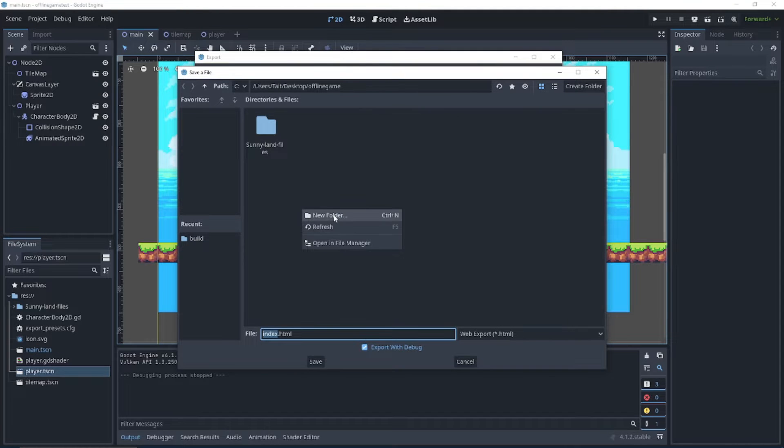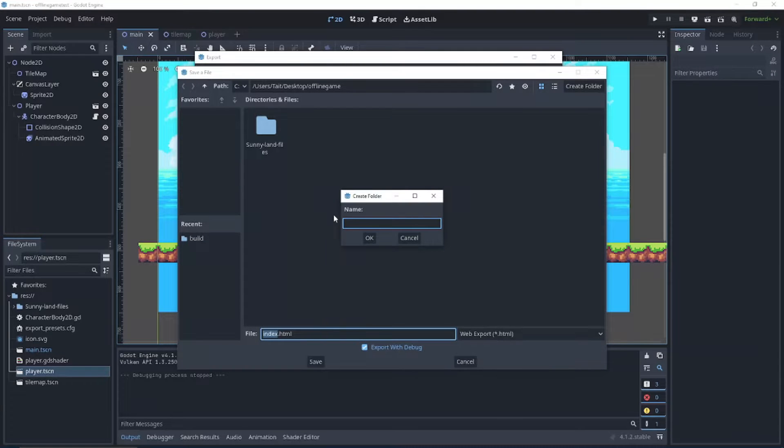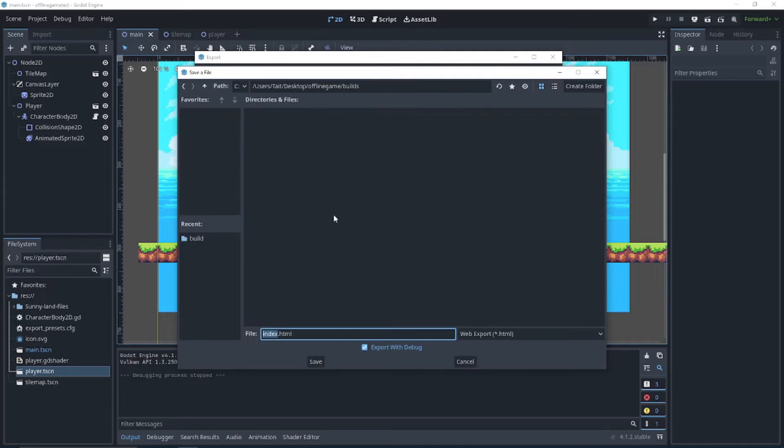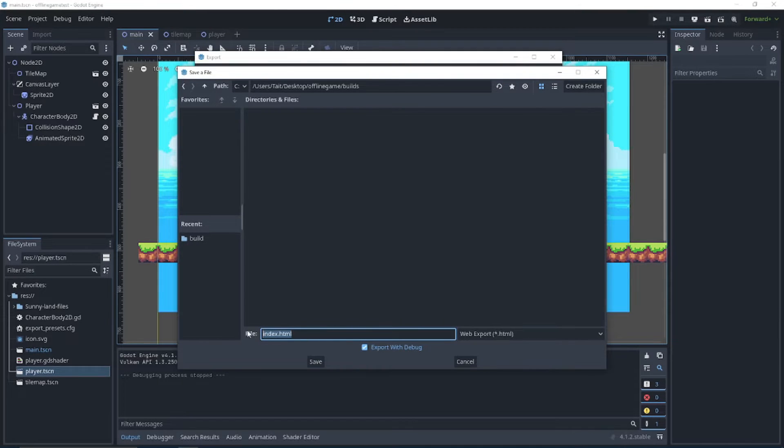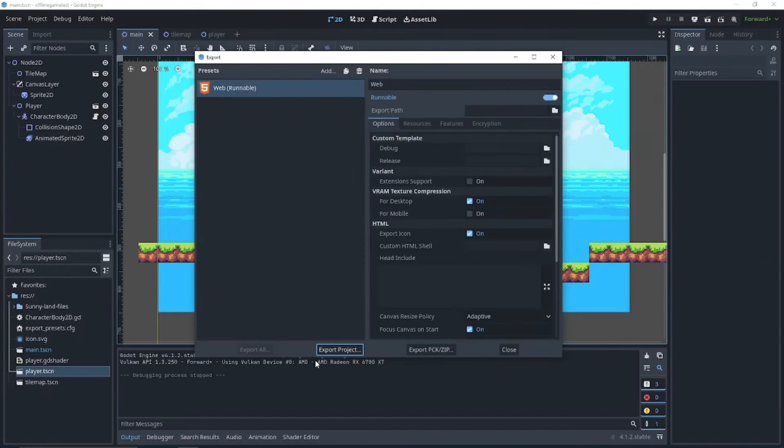I'm going to create a new folder here just for the build so that I'm not dumping it into my project folder. And I'm going to keep this at index.html. I'm going to click save.